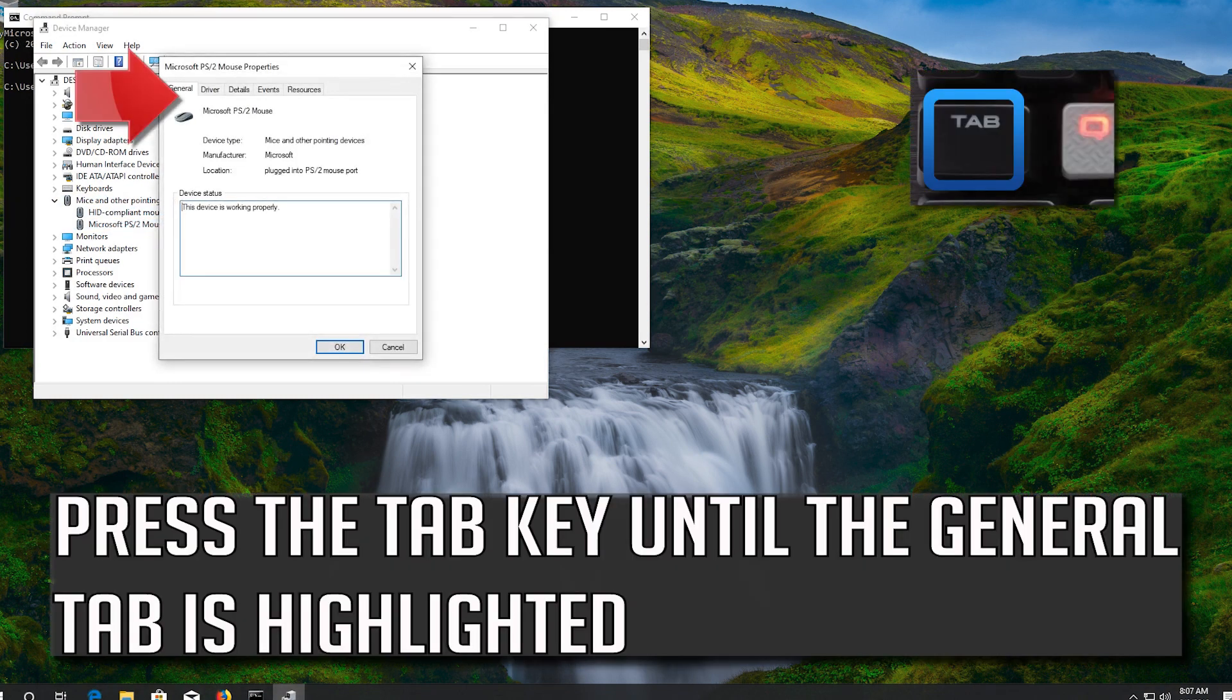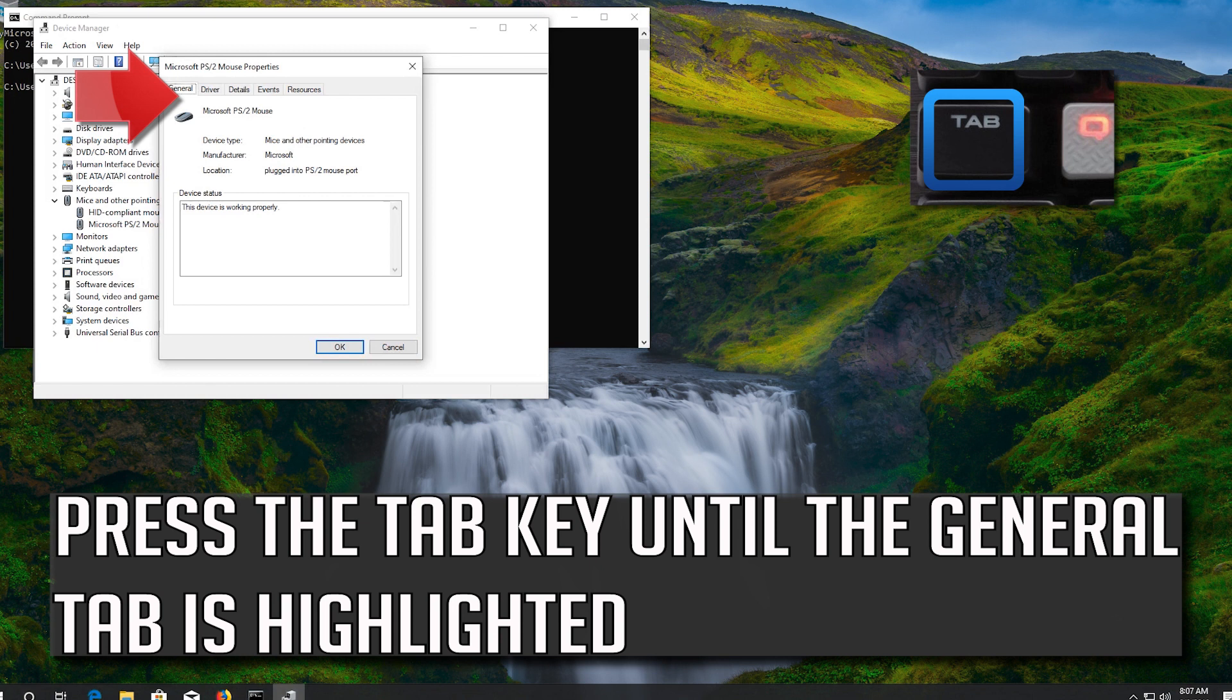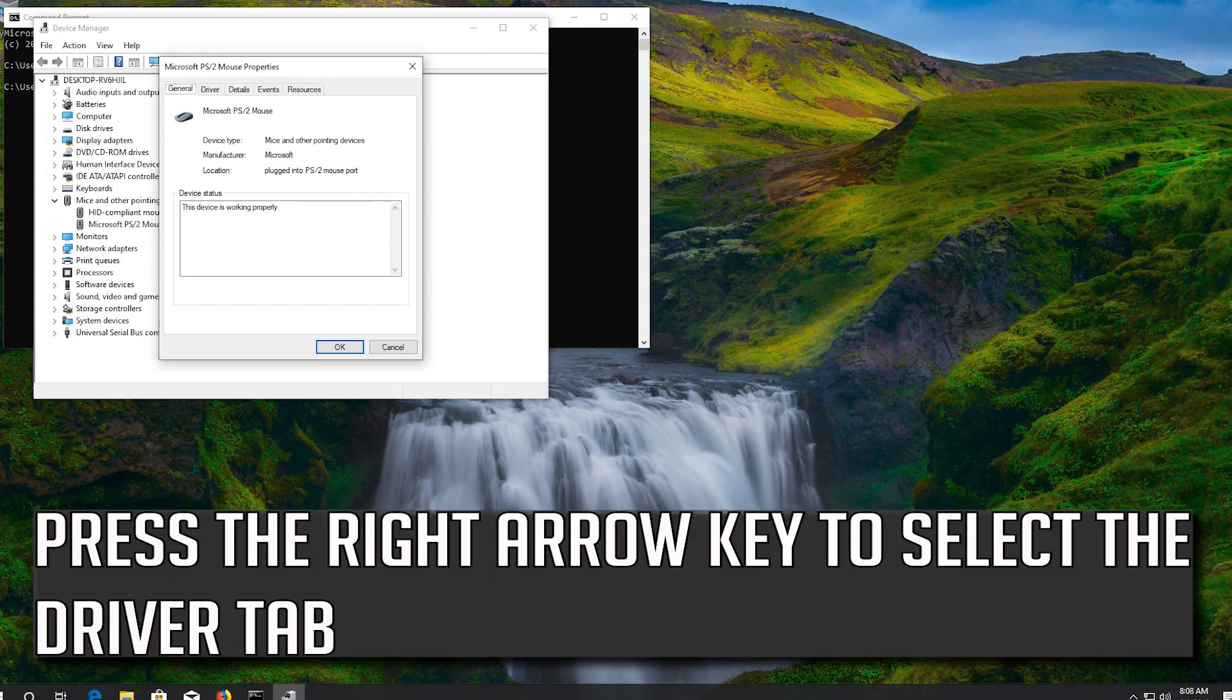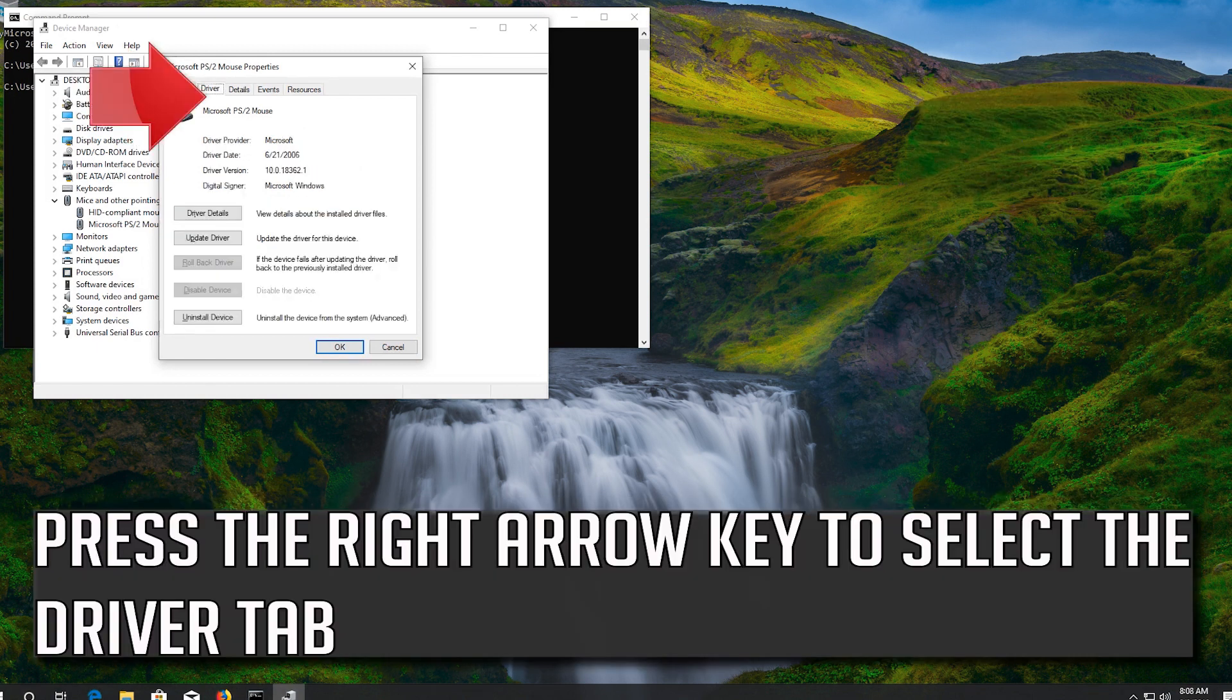Press the tab key until the general tab is highlighted. Press the right arrow key to select the driver tab.